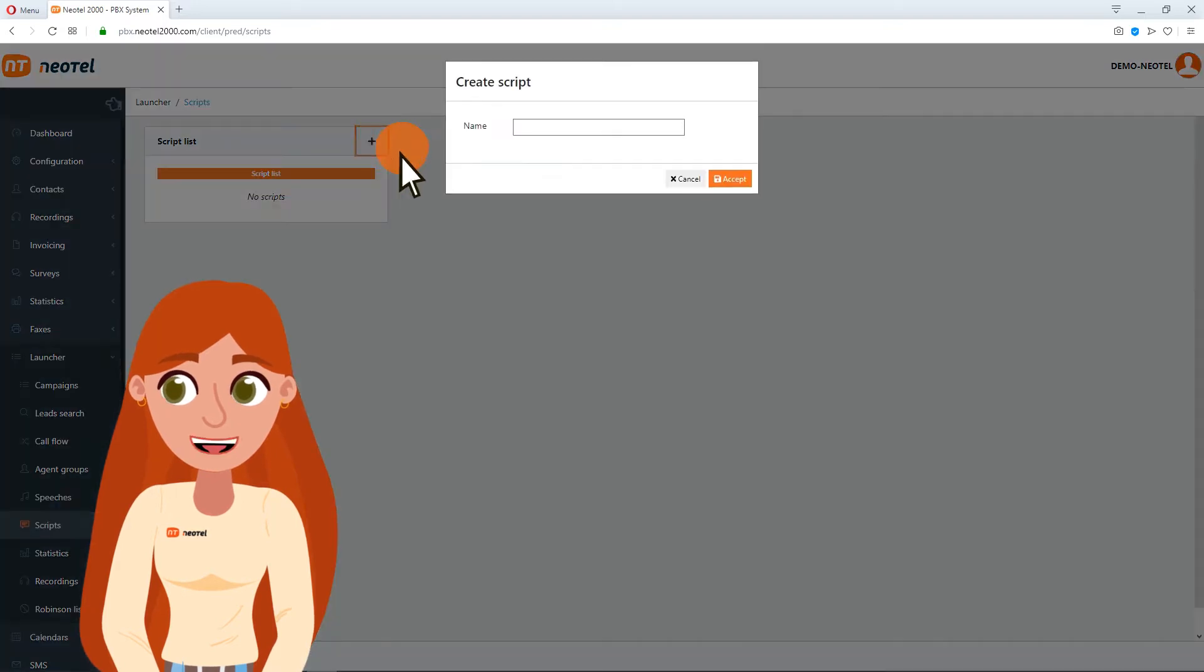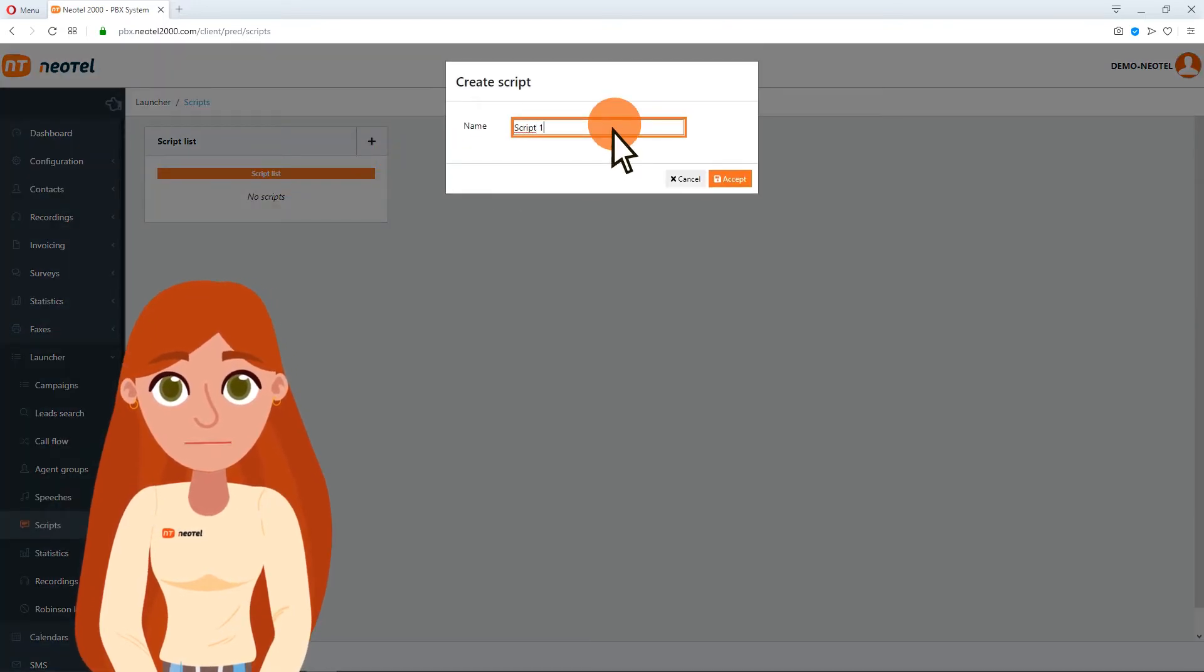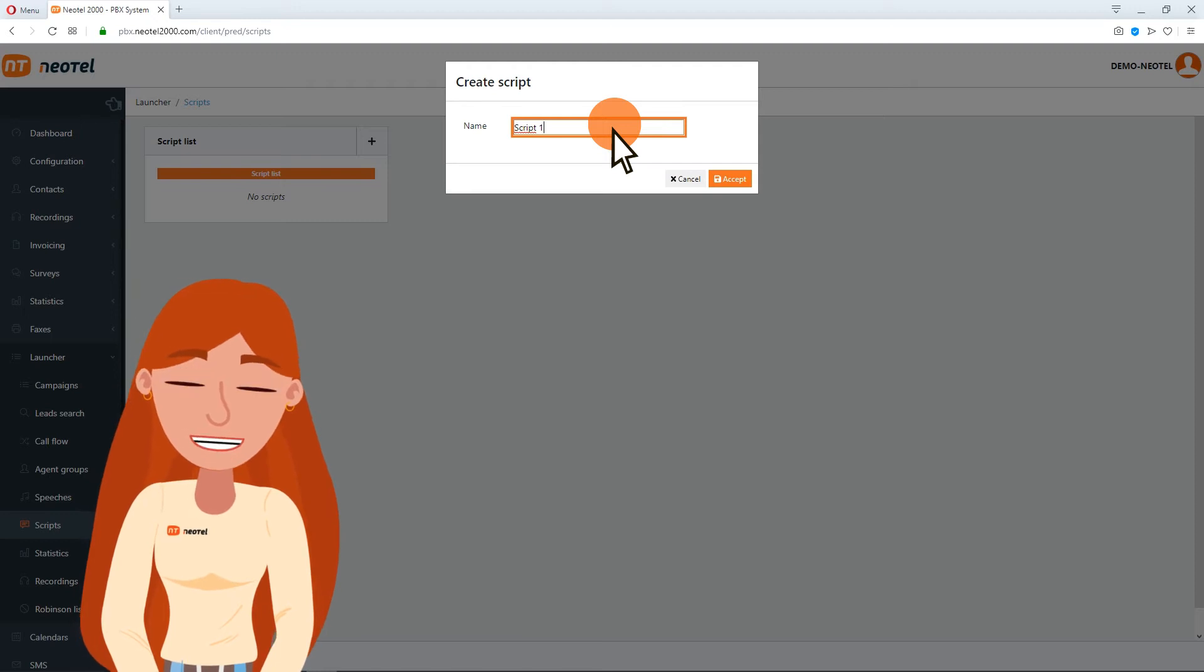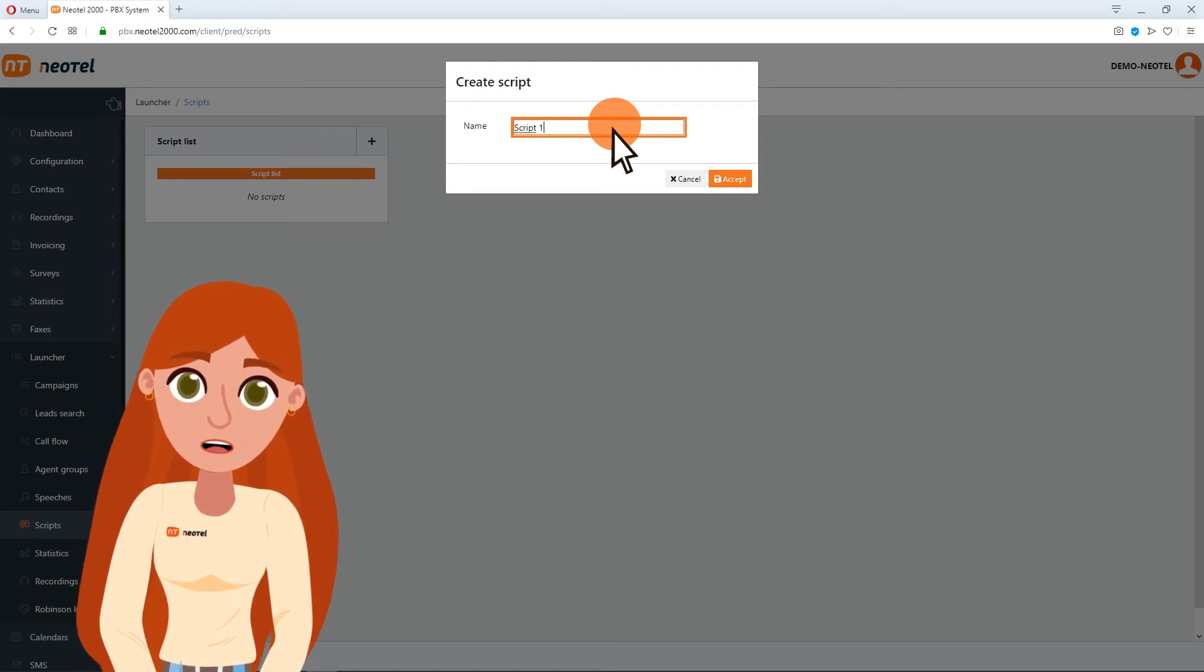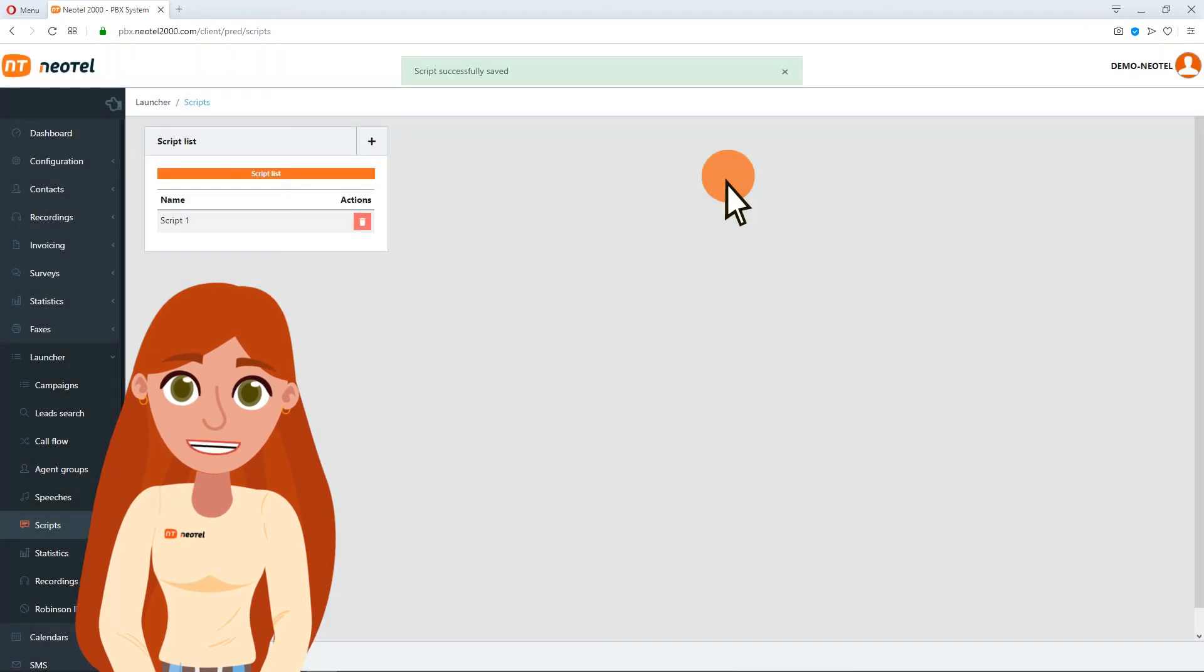To add a script, click on this Add button. You must name your script. This will help you as a title to identify the different scripts you may have added. Then click on the Save button.